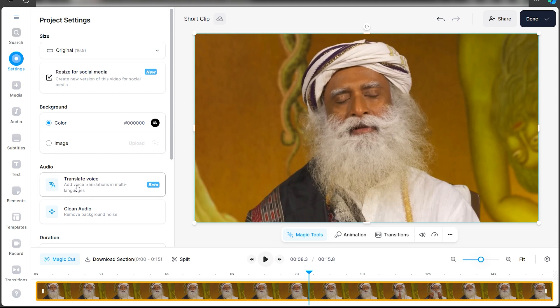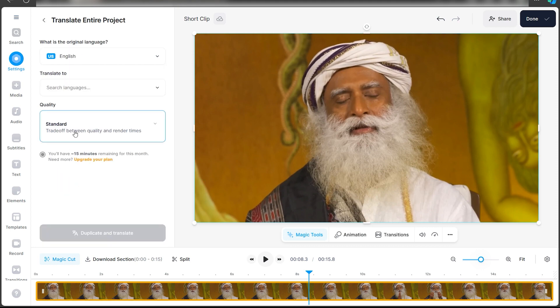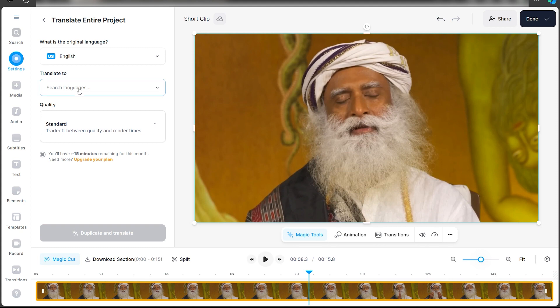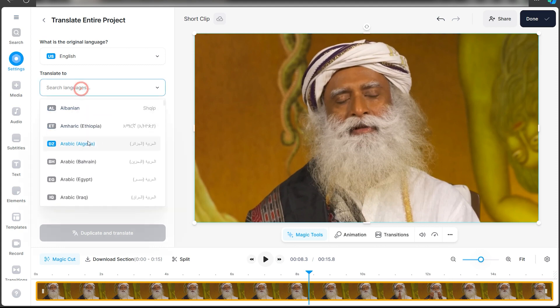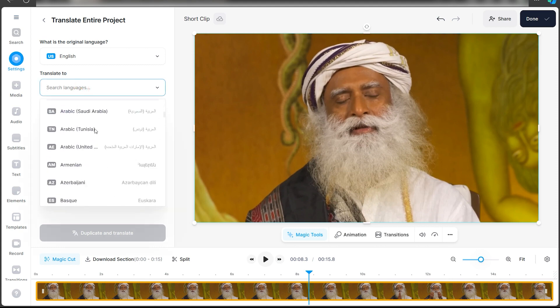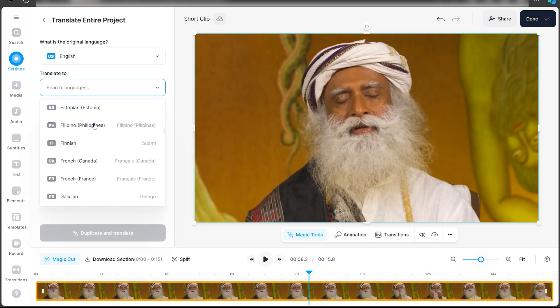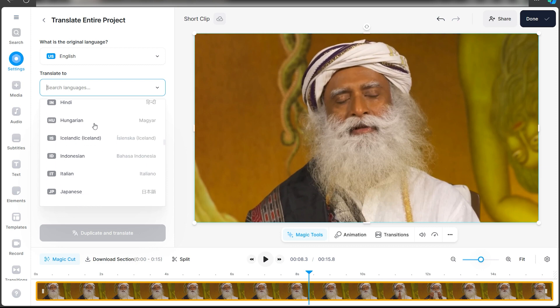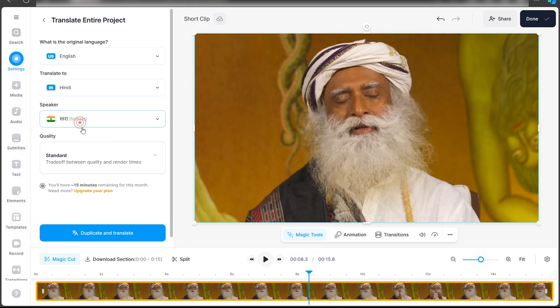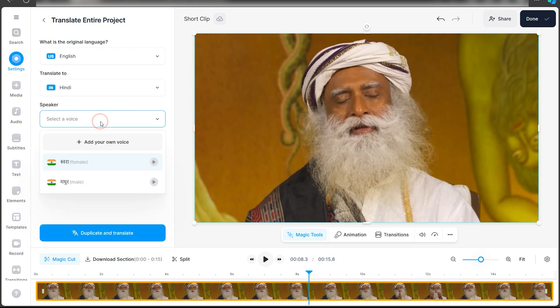All you have to do is under this audio section, click on translate voice. Make sure you select the correct language of the audio that is in the original media. Once that's done, select the language that you want this audio to be translated into. I'll quickly click on Hindi. As you can see, it's asking me two options. I want male.